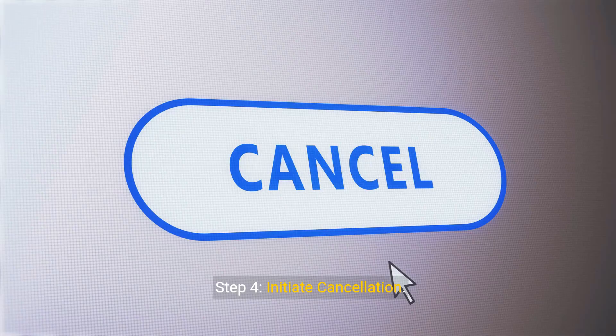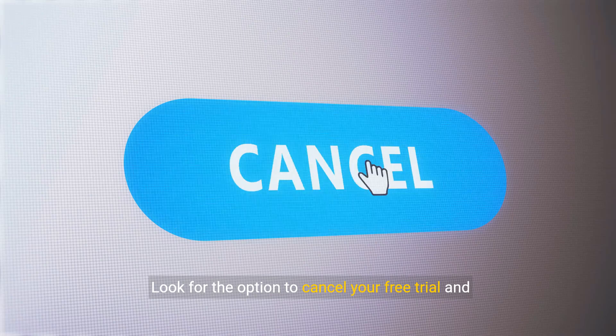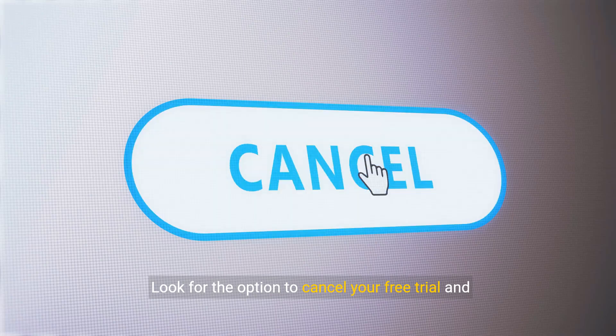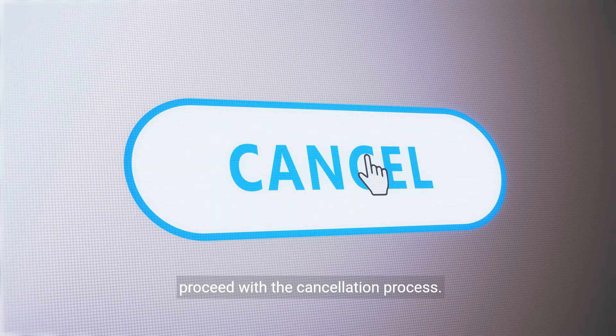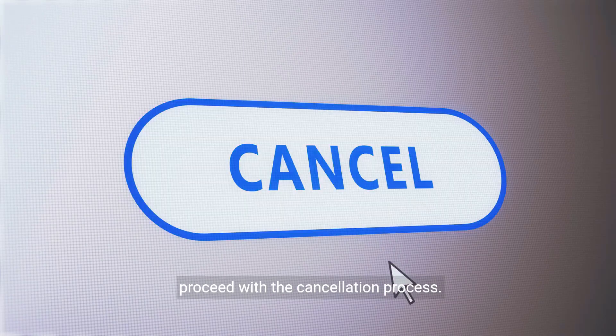Step 4: Initiate cancellation. Look for the option to cancel your free trial and proceed with the cancellation process.